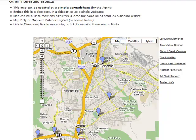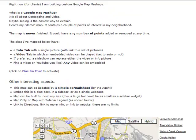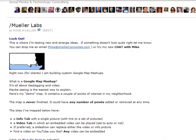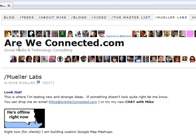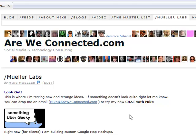This is something I'm just absolutely enamored with. You can find it at arewecconnected.com/MuellerLabs and that'll get you right there.